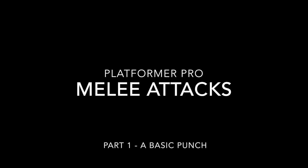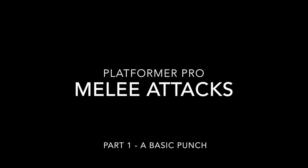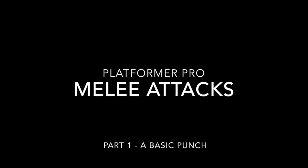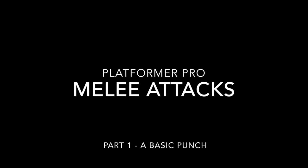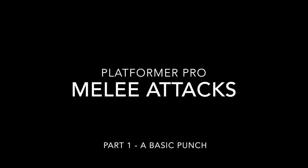Howdy folks! In this tutorial we're going to look at adding melee attacks to a character.